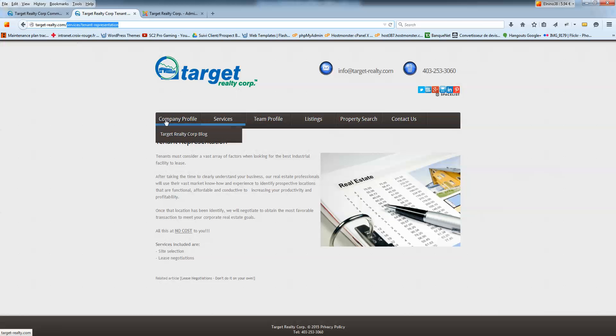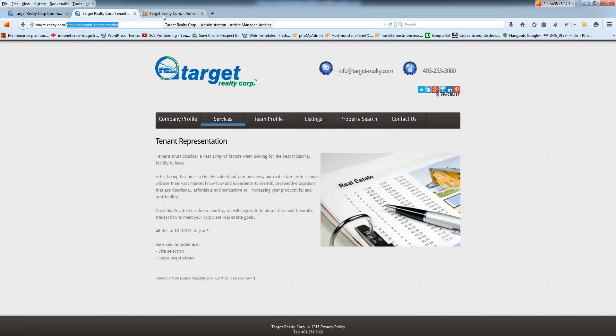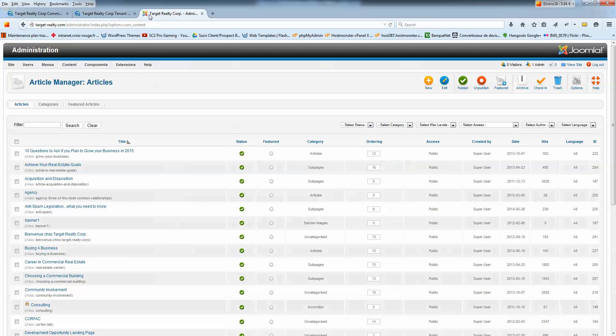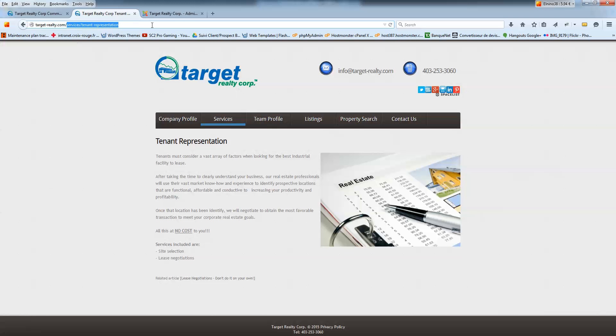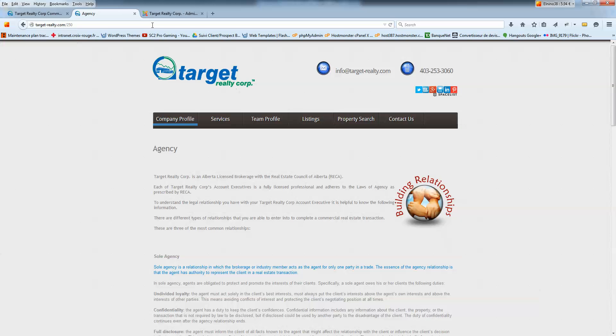Or you have no link to the 250 ID article, which is your case here. It means none of those menus is pointing to the article whose ID is 250.